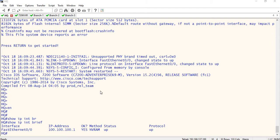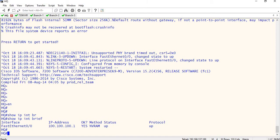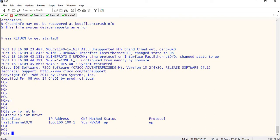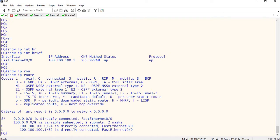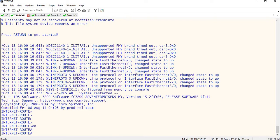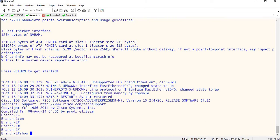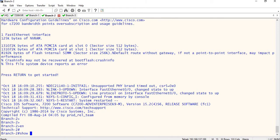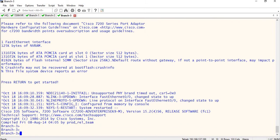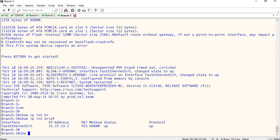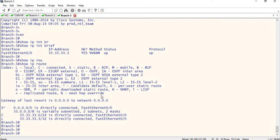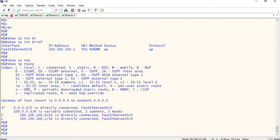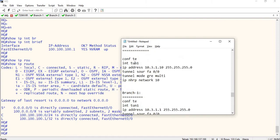Our device has rebooted, so let me check any related configuration. Show IP interface, tunnel configuration, routing table, static routes — let me verify the interfaces as well. Show IP interface brief, show IP route. We now have static routes, but some information is not available. We will do the first step of tunnel-related configuration.